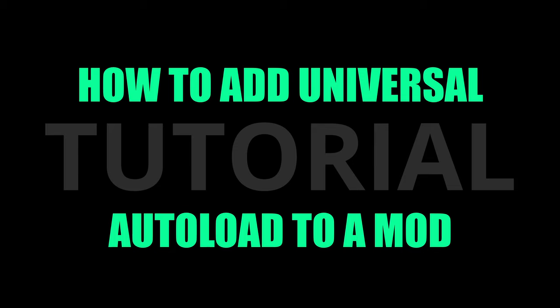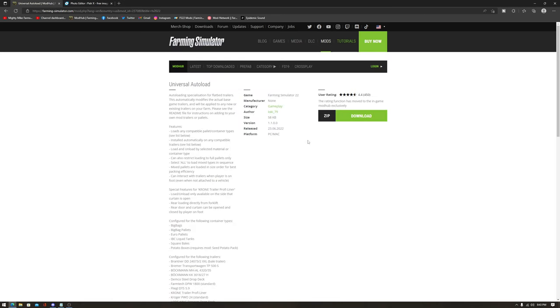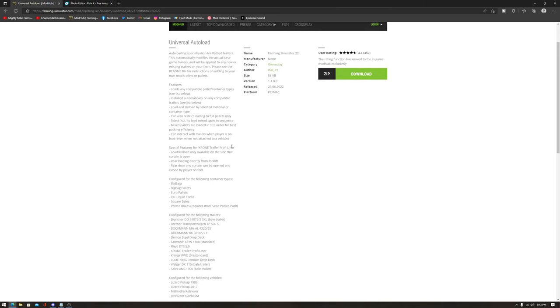Welcome to this tutorial on Universal Autoload — how to use it and how to add it to your own trailers and vehicles. First, go to the mod hub or GitHub (links in the description) to find the Universal Autoload mod and download it, either directly or through the in-game mod hub. There's some information in there you can read through.